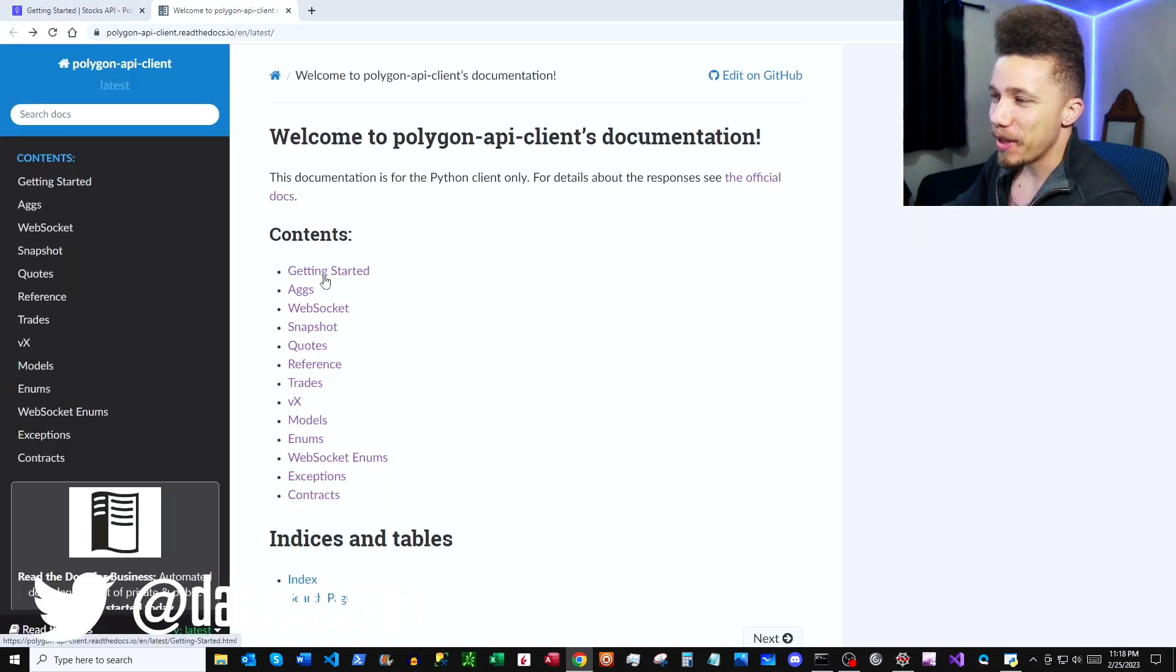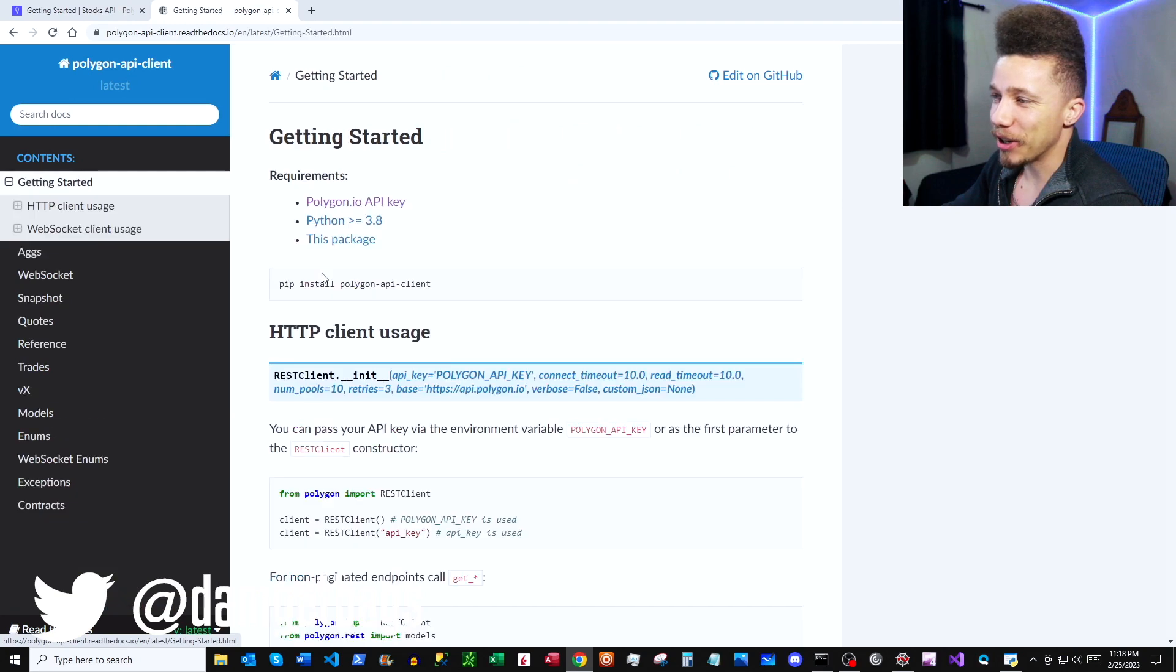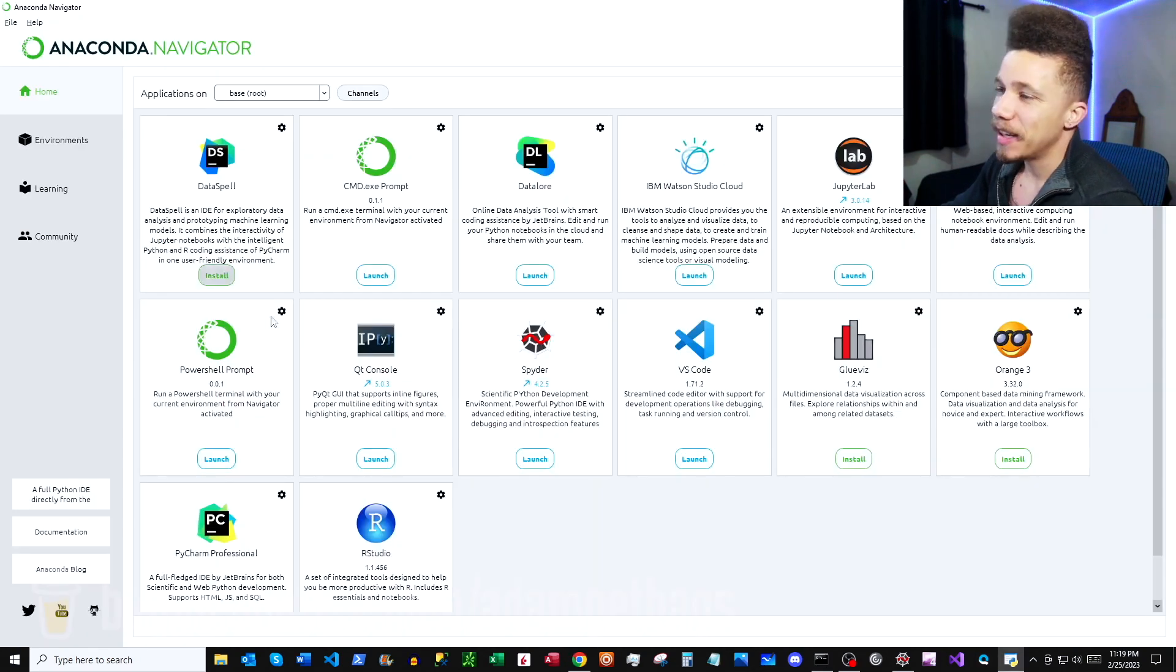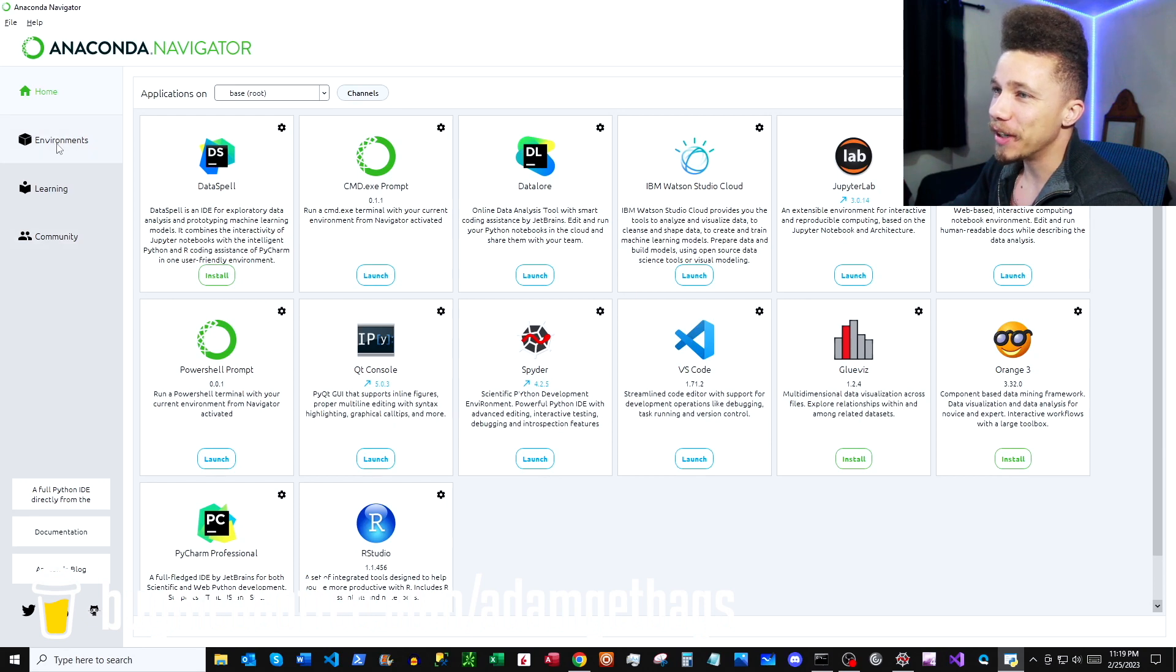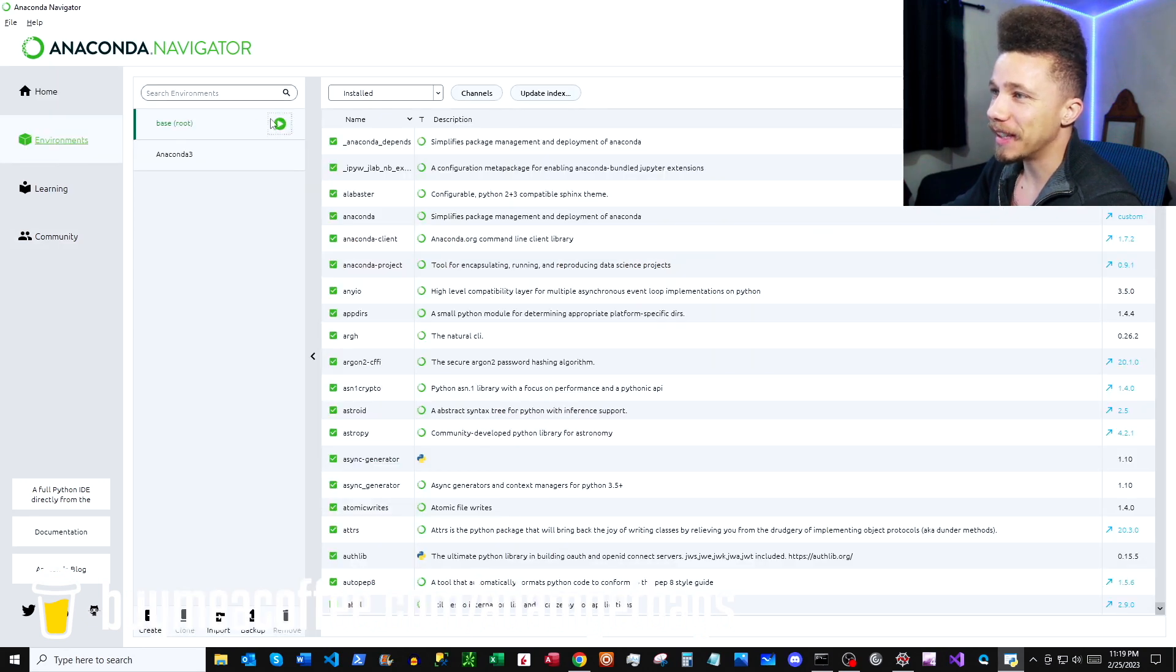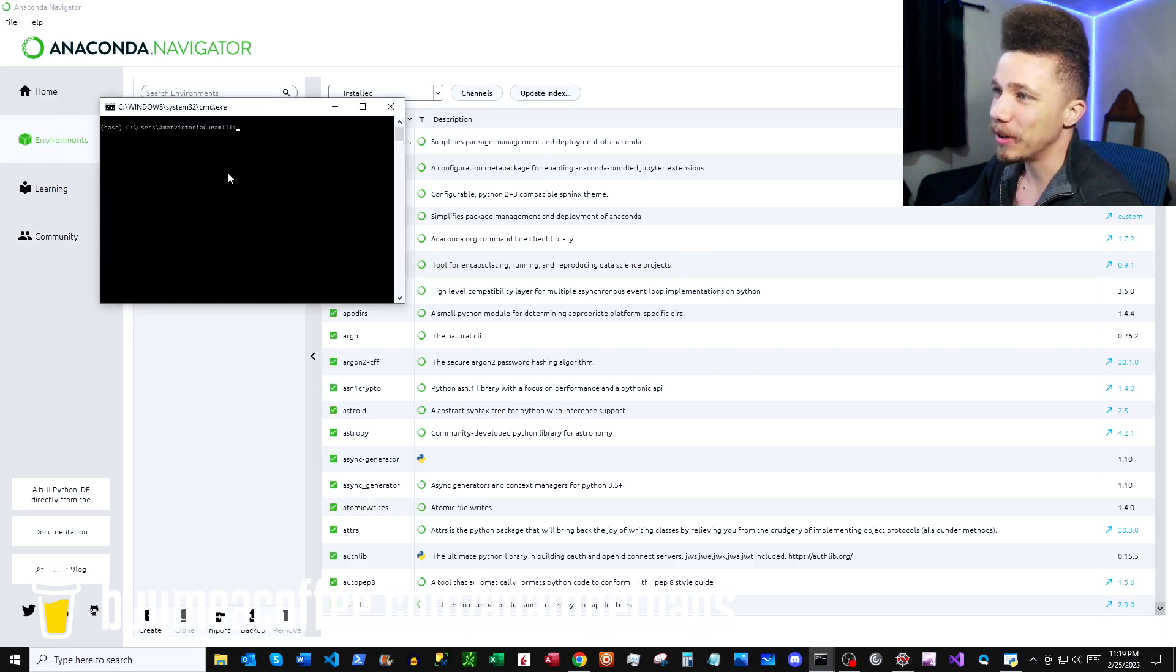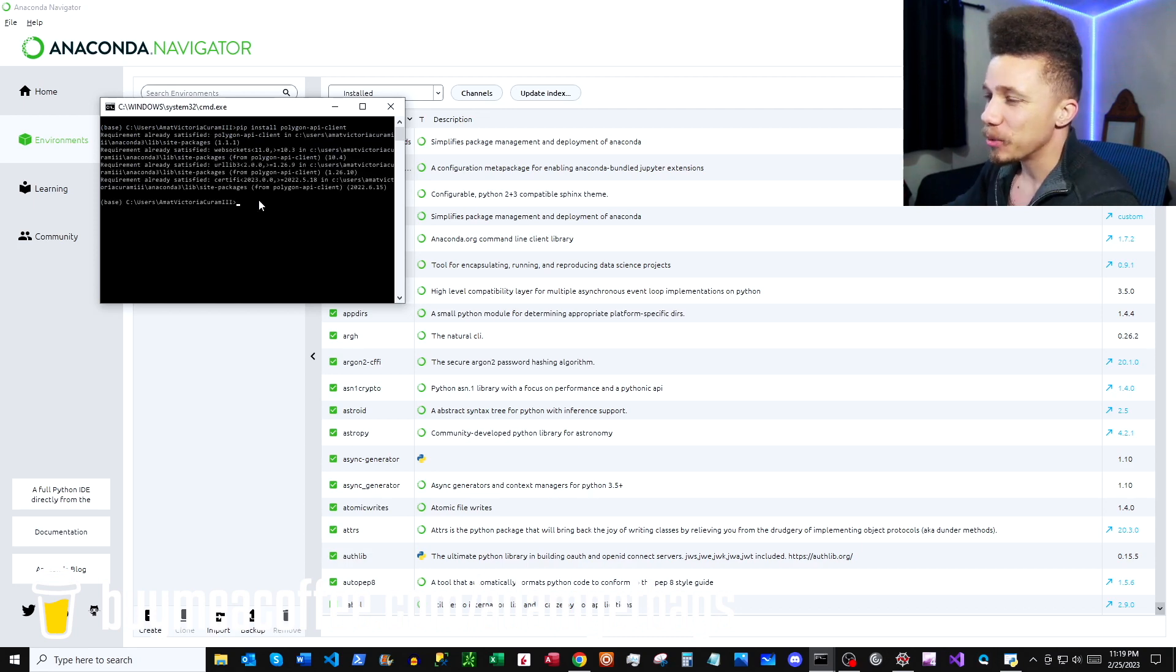So in our Python docs, we can go ahead and click into Getting Started here, and then here we have our pip install instructions. So you can copy that out. If you're using Anaconda, you can come over here to Environments and then click under Base, hit the Play button, open up a terminal, and you can paste in your command there.